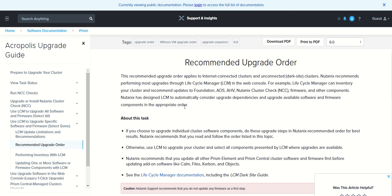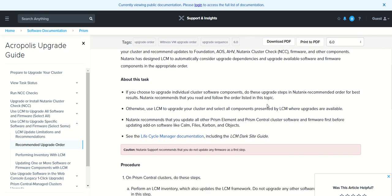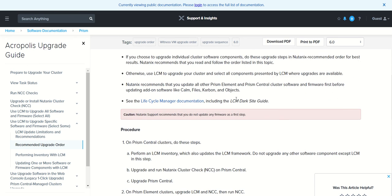Nutanix has designed LCM to automatically consider update dependencies and upgrade available software and firmware components in the appropriate order. So when you run LCM it will take care of doing things in the proper order. If you choose to upgrade individual cluster software components, please do these update steps in the Nutanix recommended order for best results.